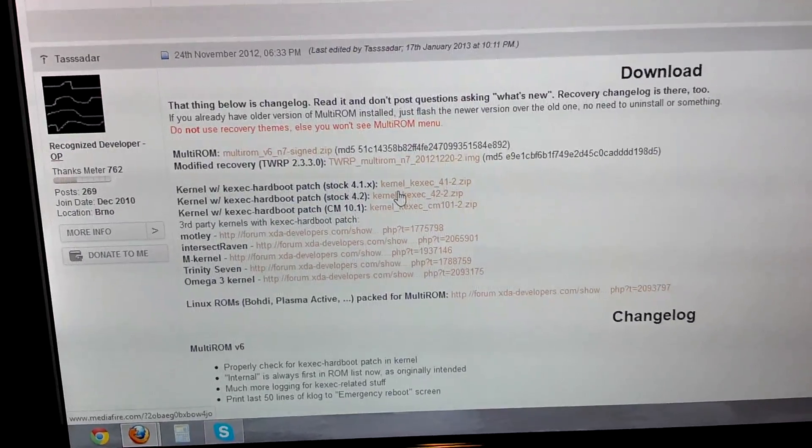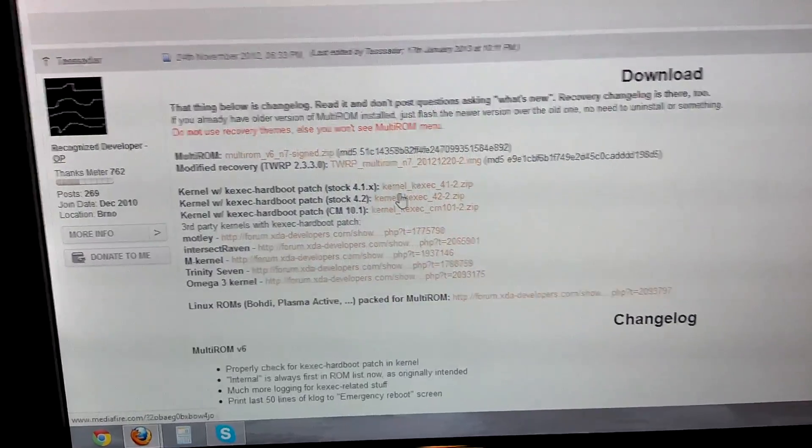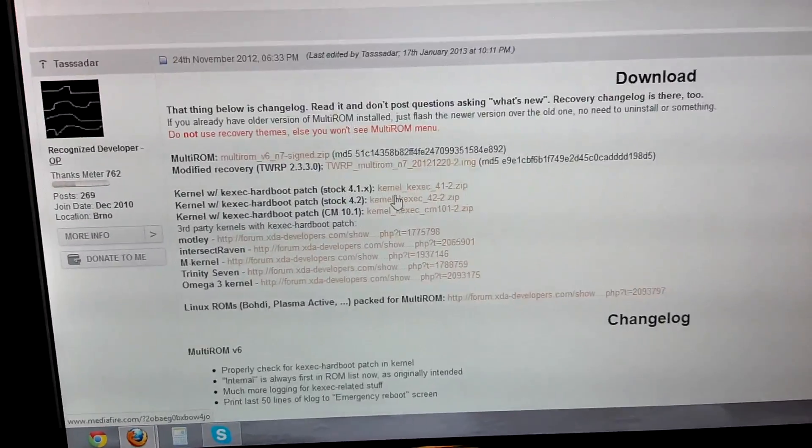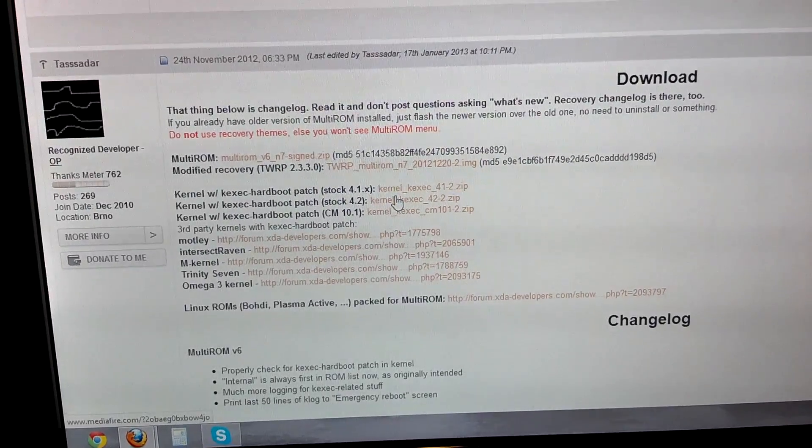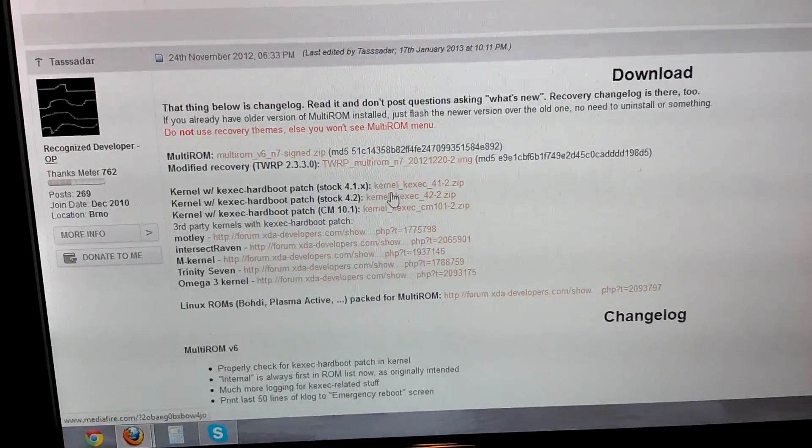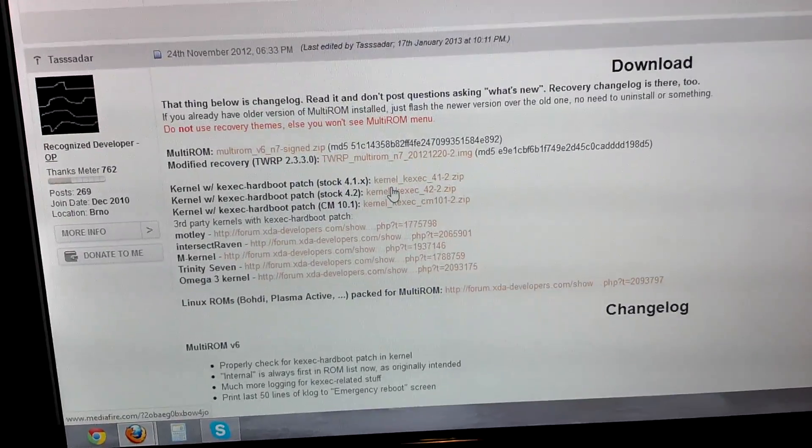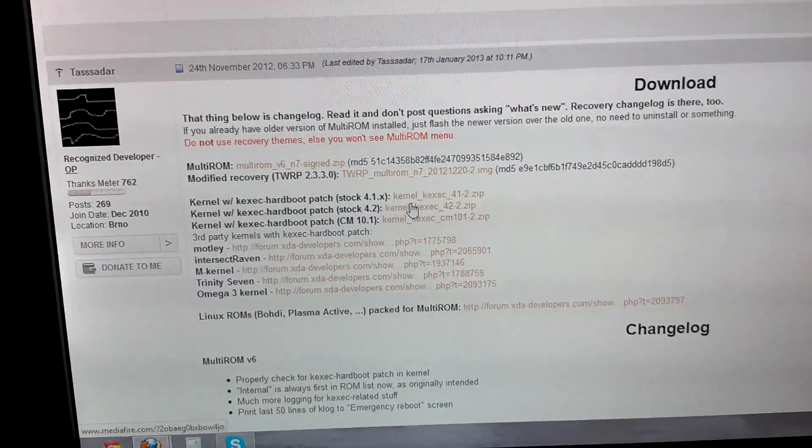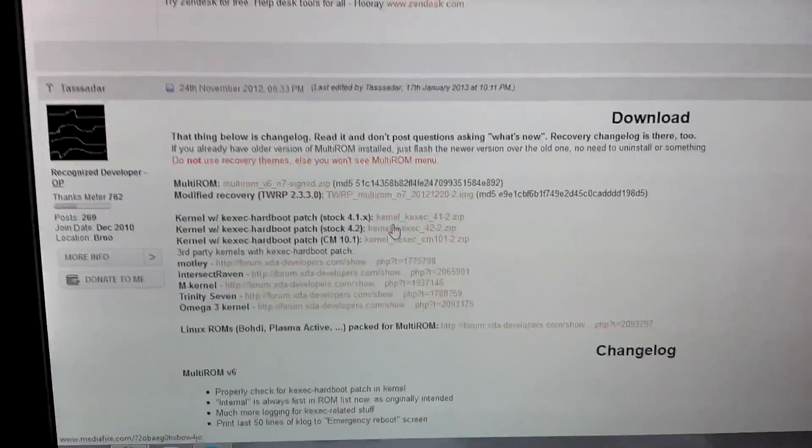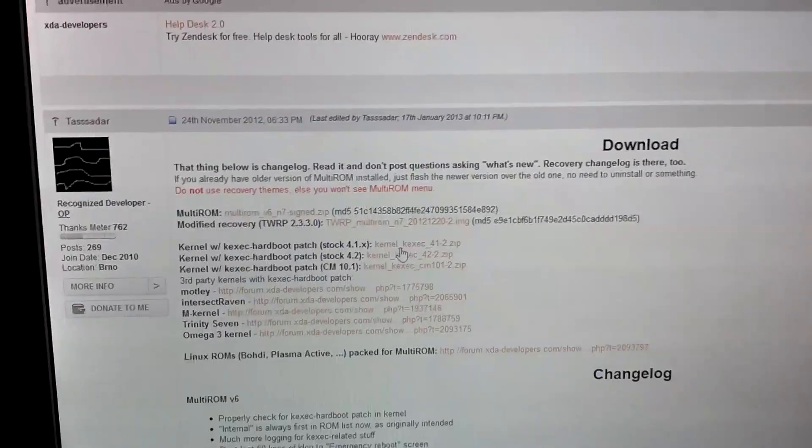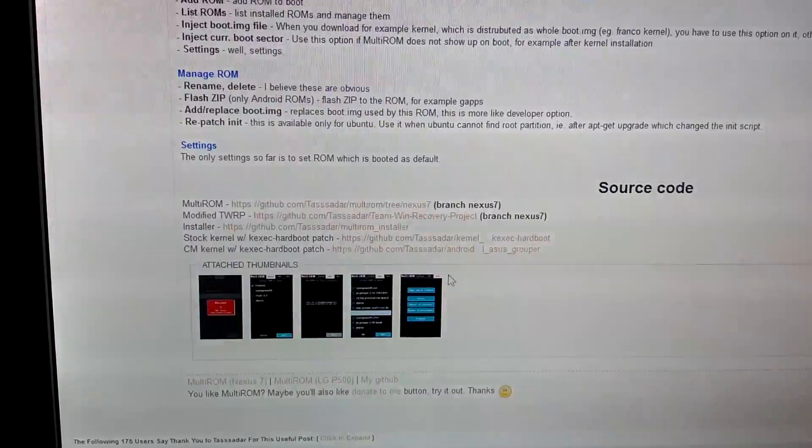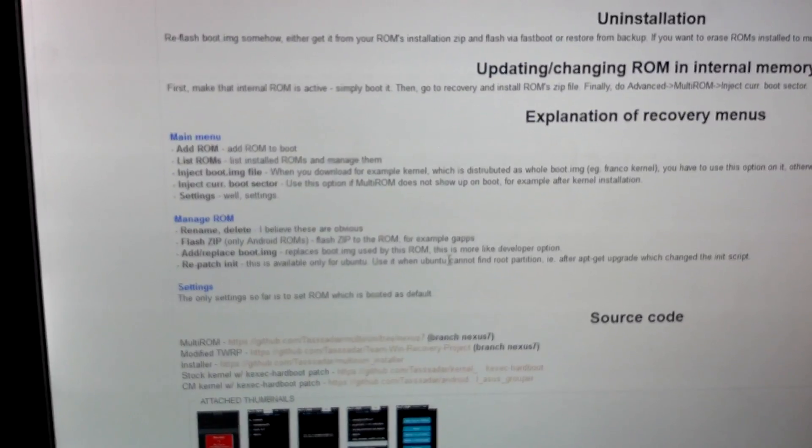I reinstalled Multi-ROM so I would have stock, and as soon as I installed Multi-ROM, my Paranoid Android ROM and Ubuntu ROM were still there. That's another great thing about Multi-ROM. Make sure you download this and flash it accordingly.